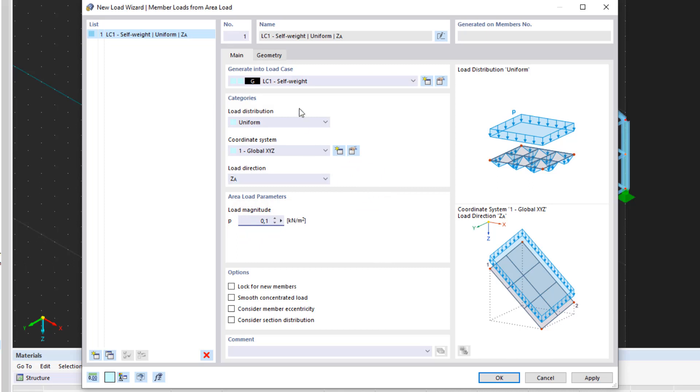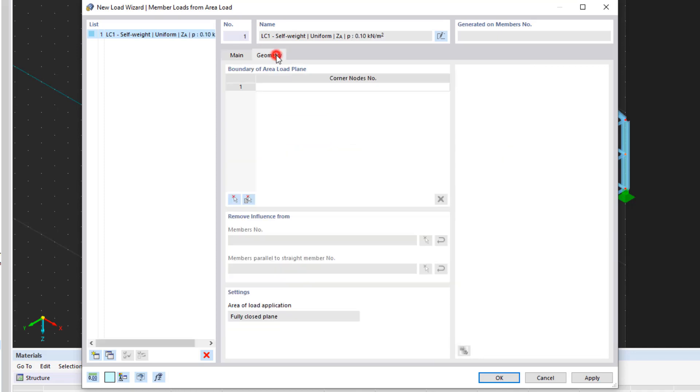Below you will find further options for this load wizard that you can activate. We leave this at the default setting and go to the Geometry tab.